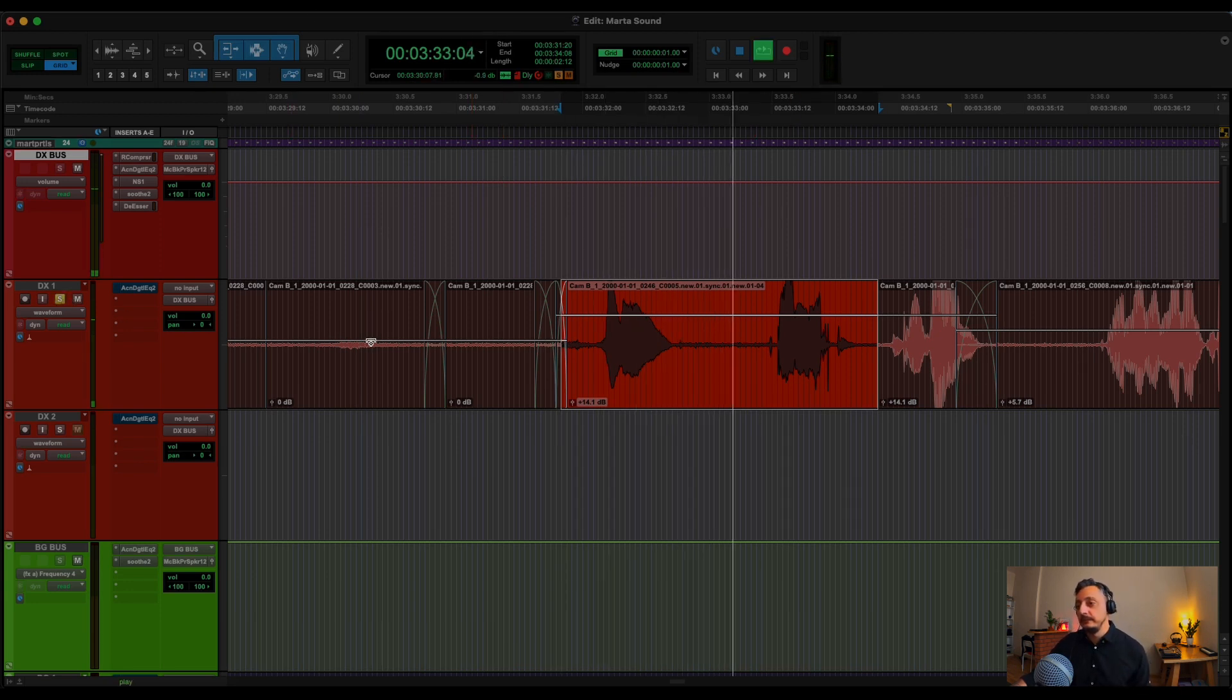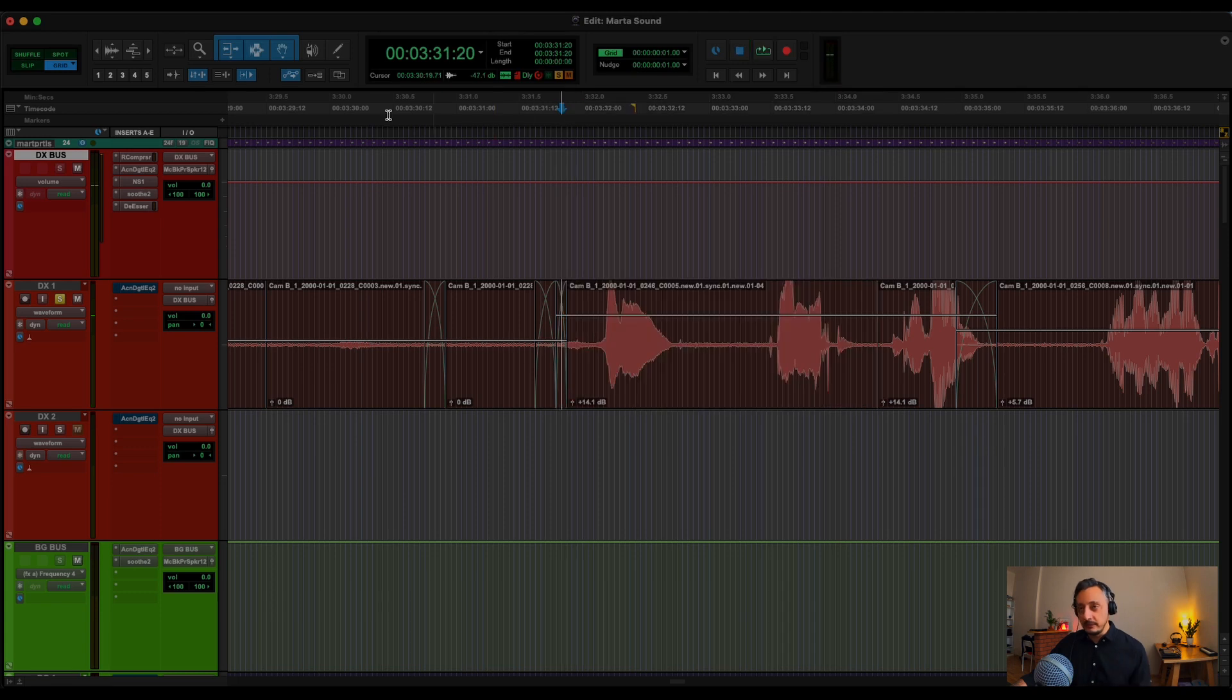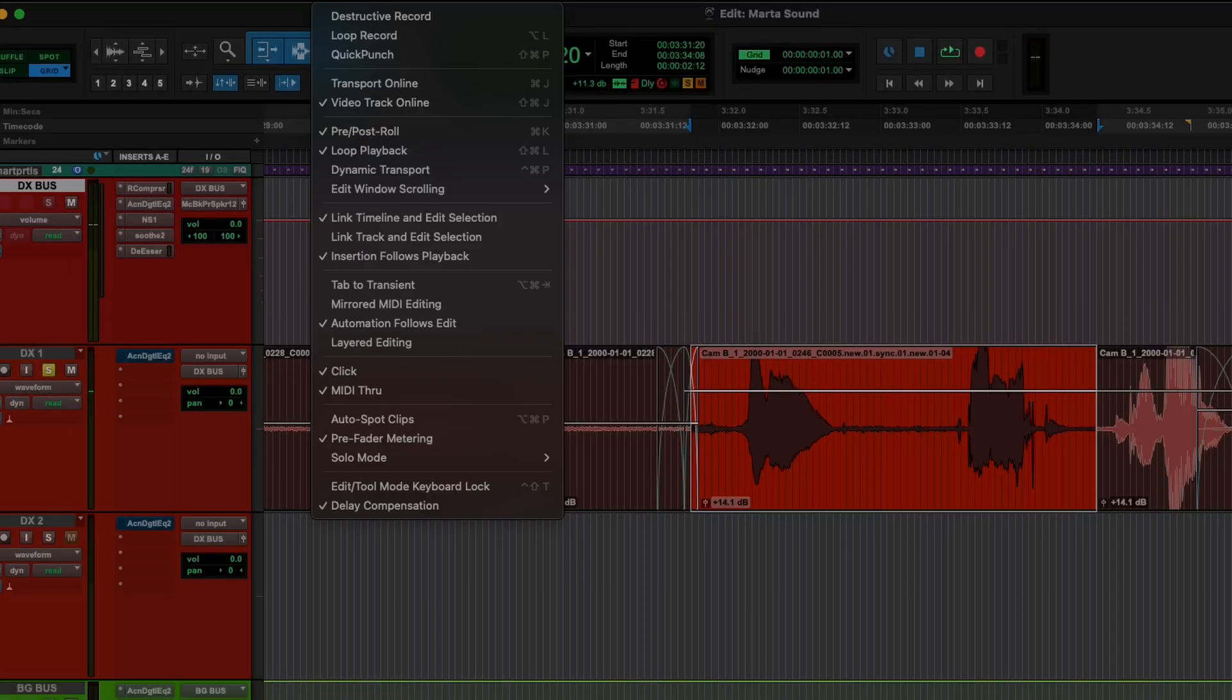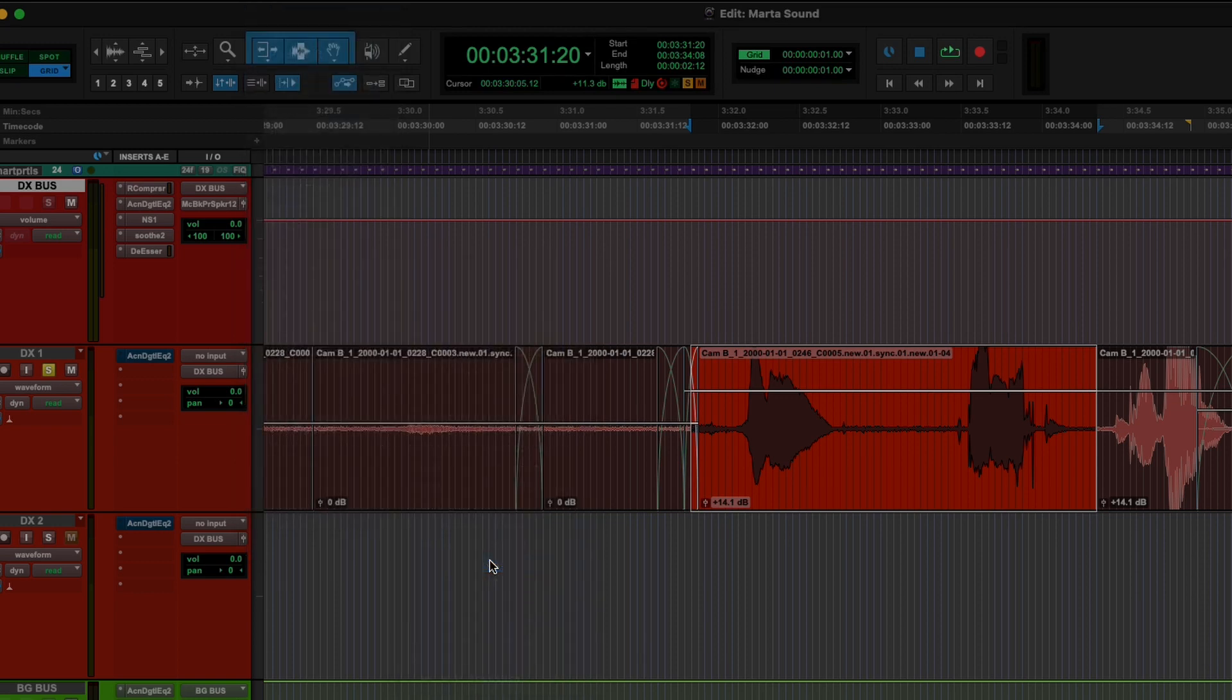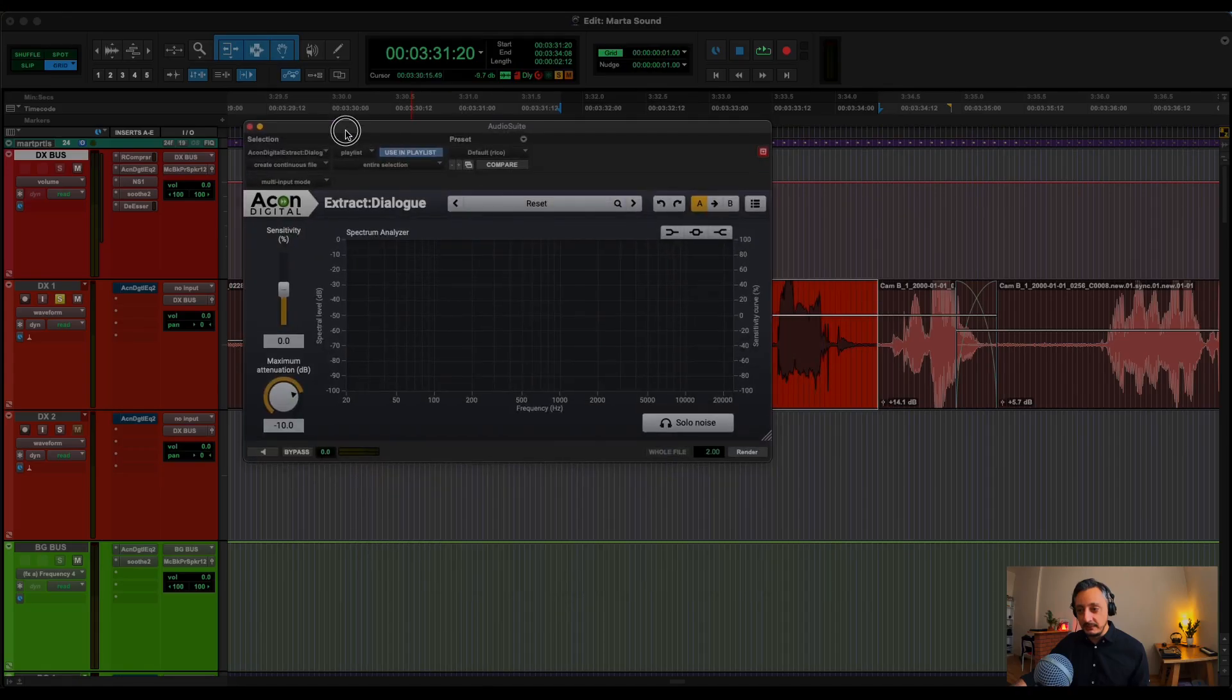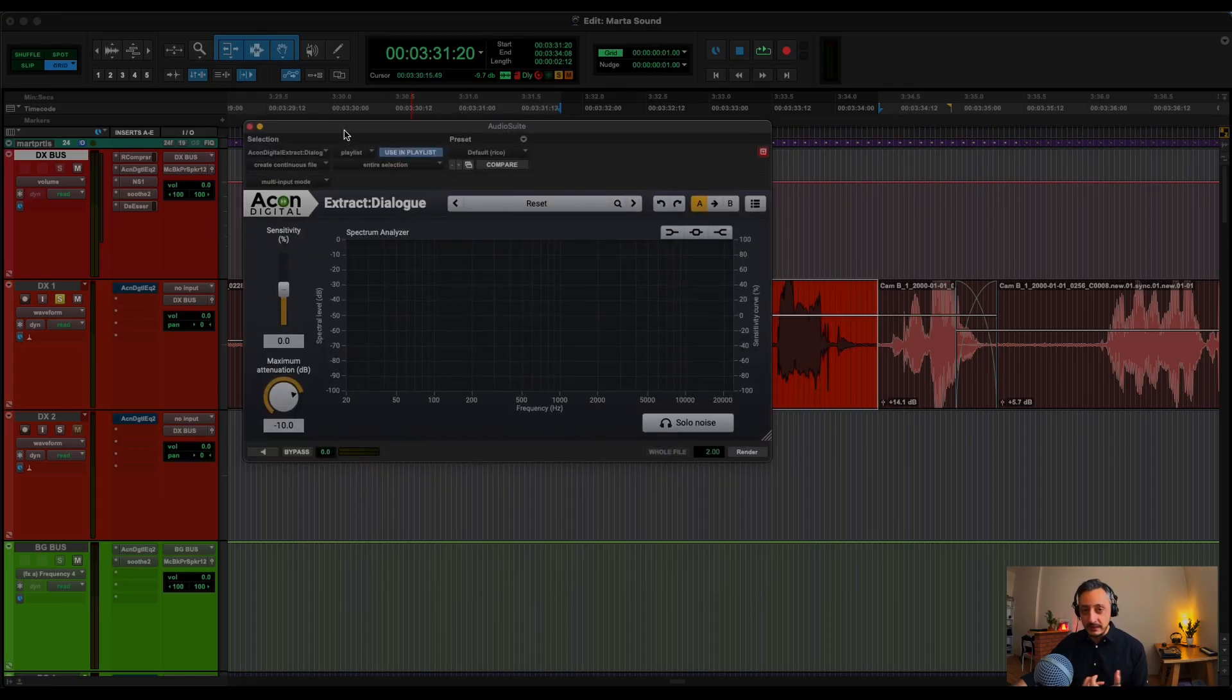Hello, I am Marta. There is some background noise. So if I want to remove the background noise, I usually go to Audio Suite, Econ Digital, and I will go to Extract Dialogue. And Extract Dialogue is basically removing the disturbance sound in the background and leaving the dialogue clean.